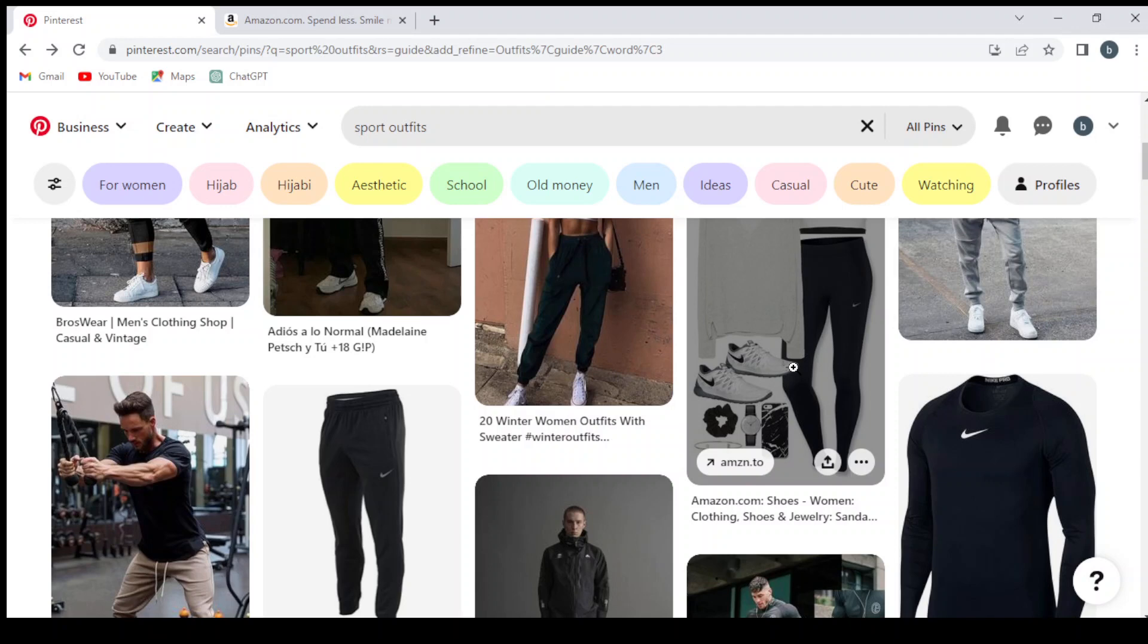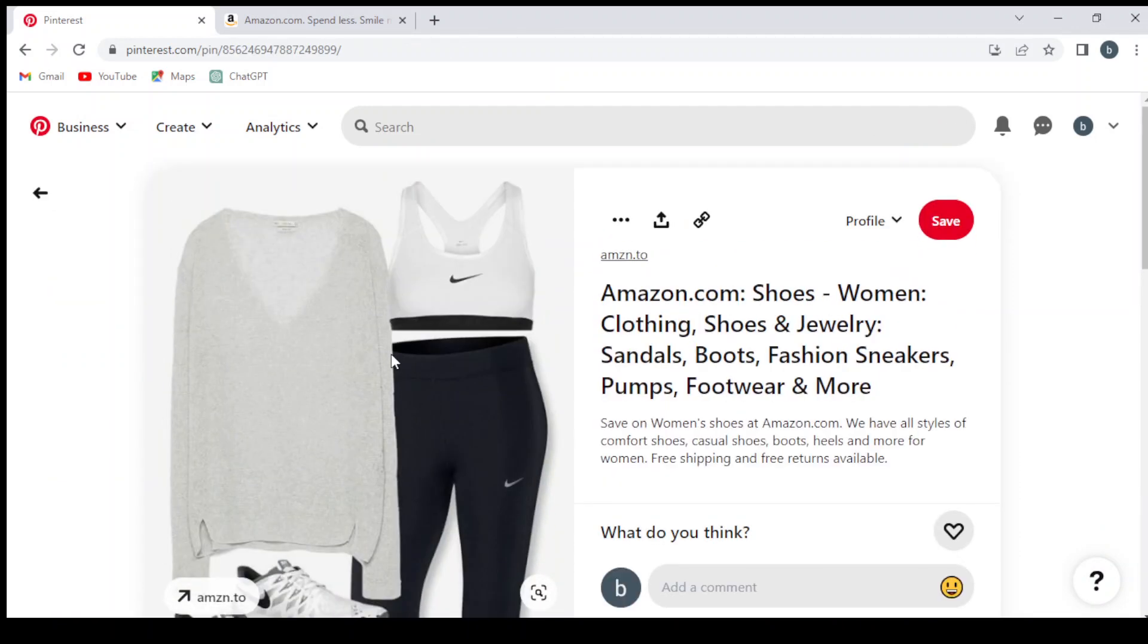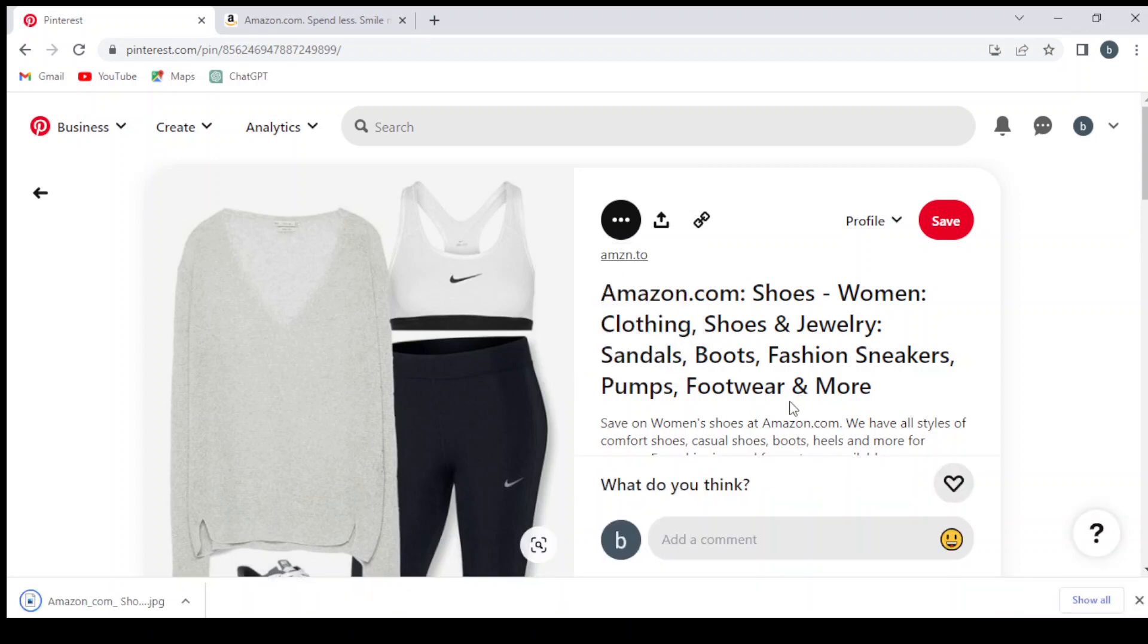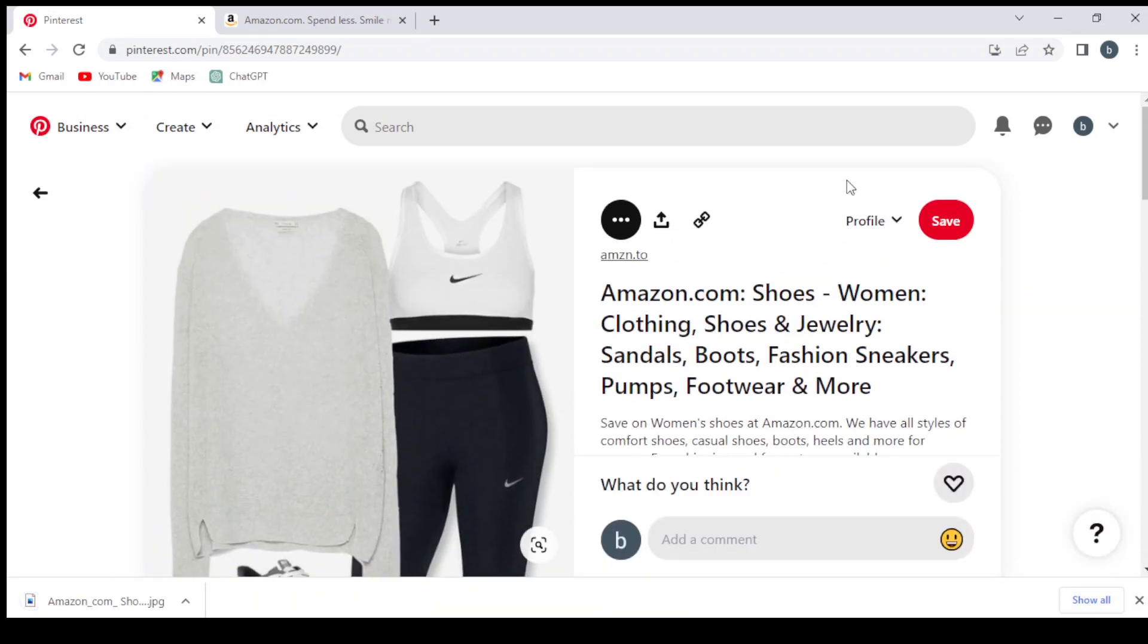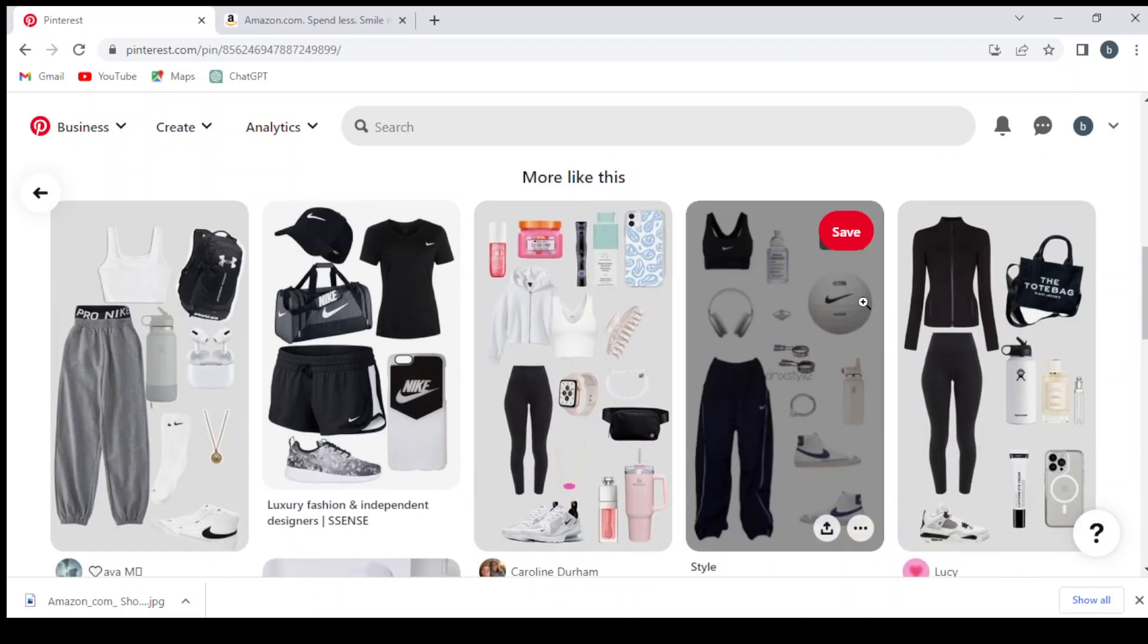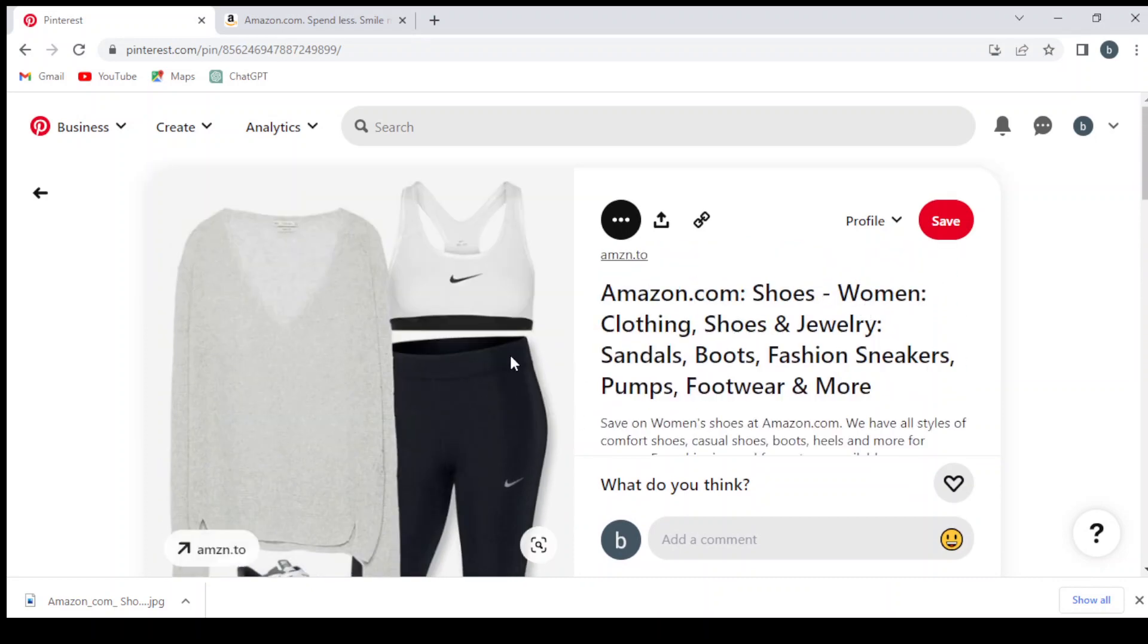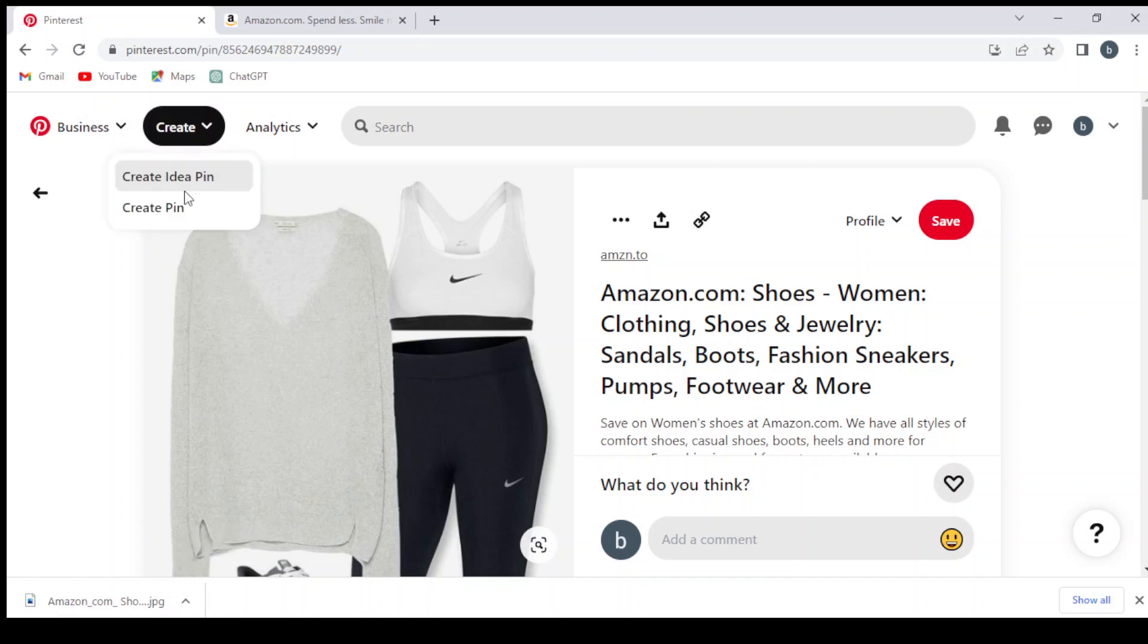This is from Amazon. We can repost this. Let's download this image. This account is using the same method that we are using - it takes pictures and reposts them. After downloading this image, we click on Create and we click on Create Idea.